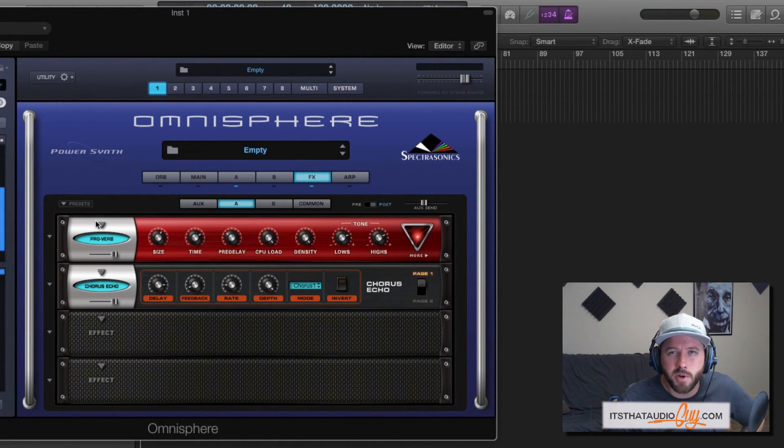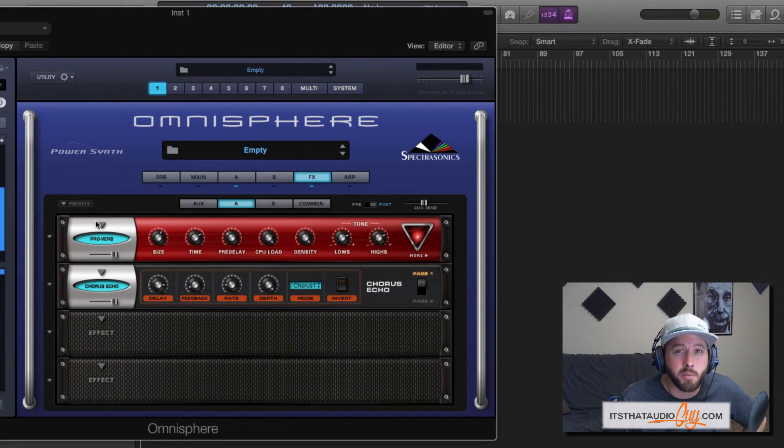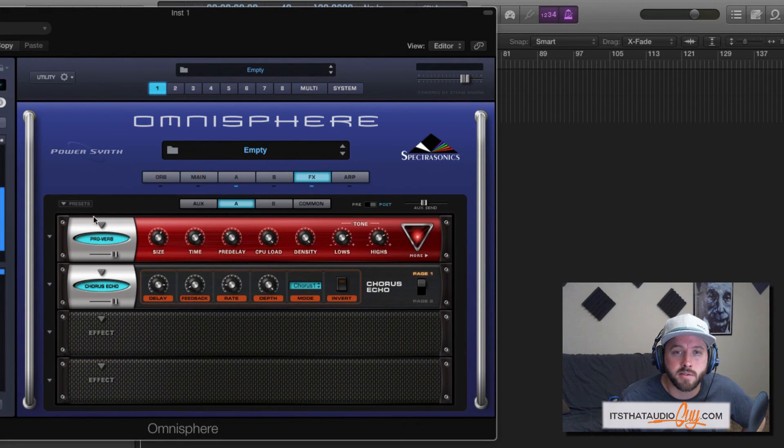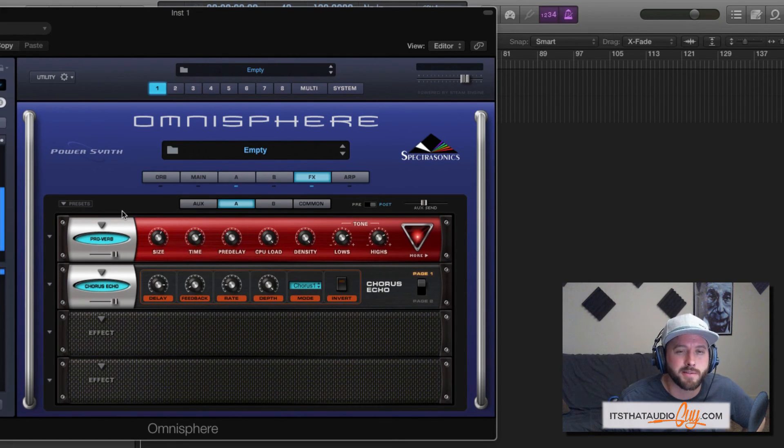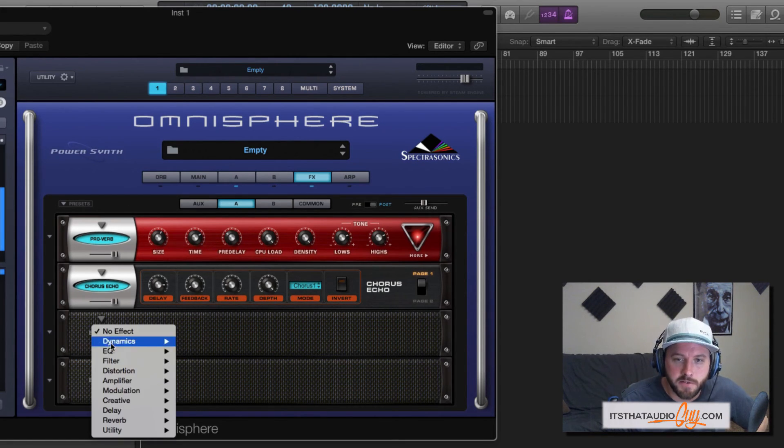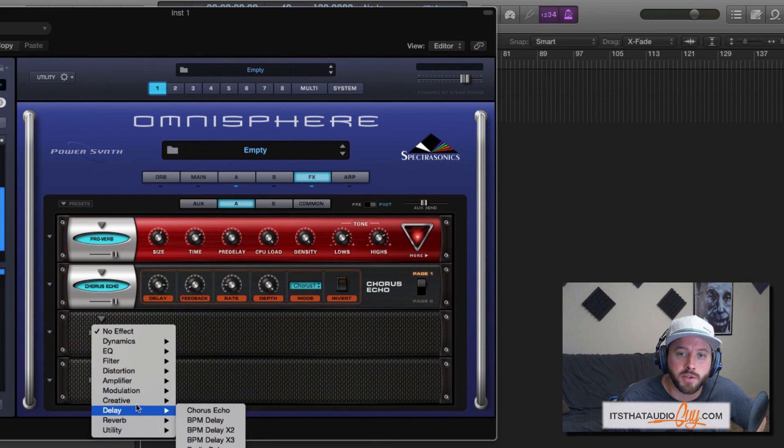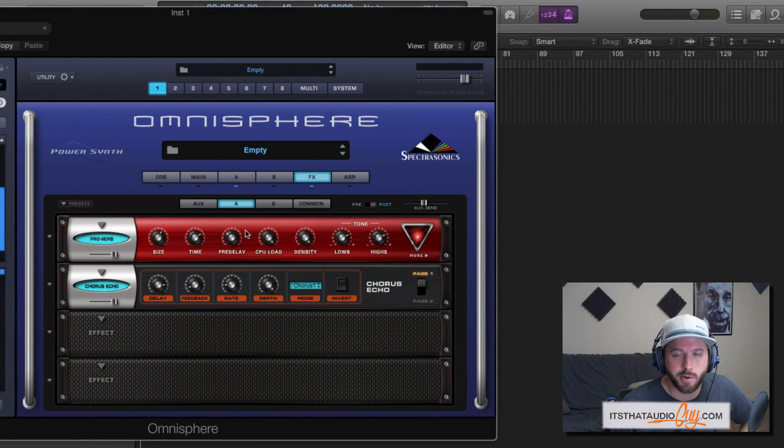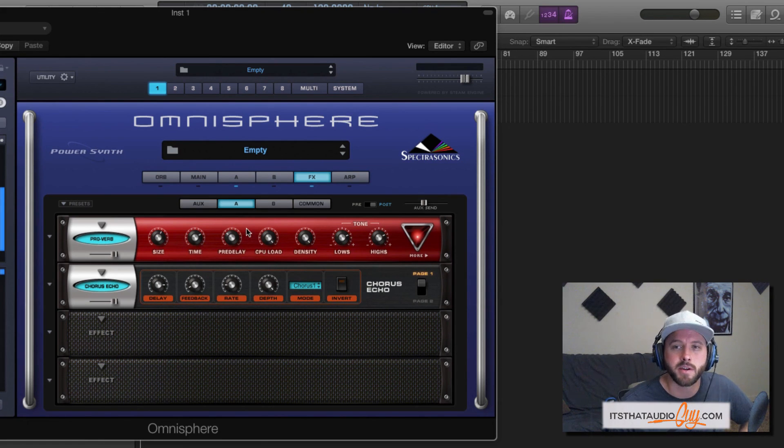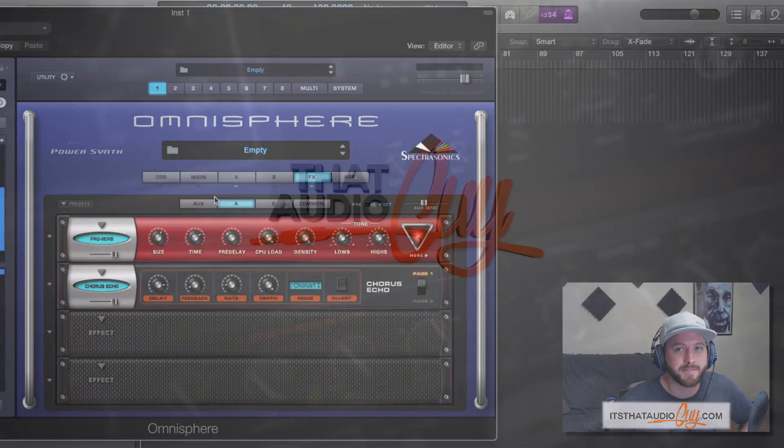So that's pretty much it for the effects. It's really straightforward. I really highly recommend that you go through the different effects and figure out what it is that they're doing to your sound. Get an idea of how they work. That's the best way to learn. And as you've seen, there's plenty of different really cool things in here. So have fun with it, guys. In the next video, we're going to take a look at the arpeggiator in Omnisphere. So stay tuned, and we'll see you guys there.